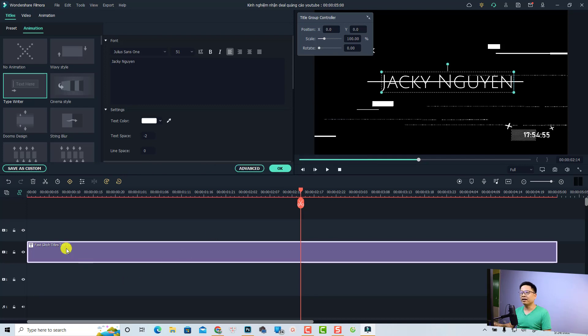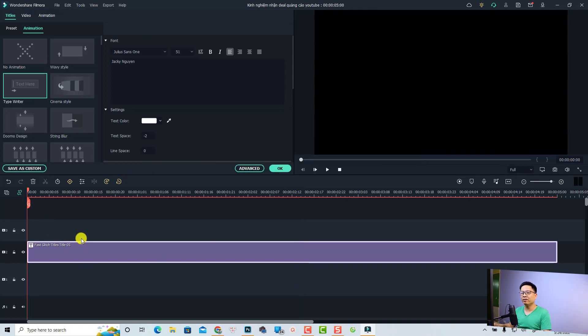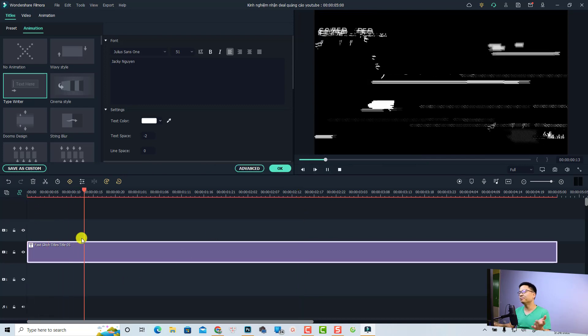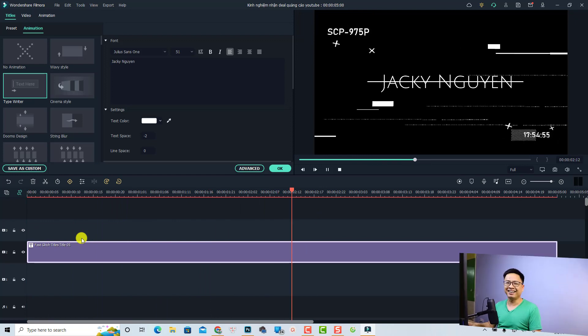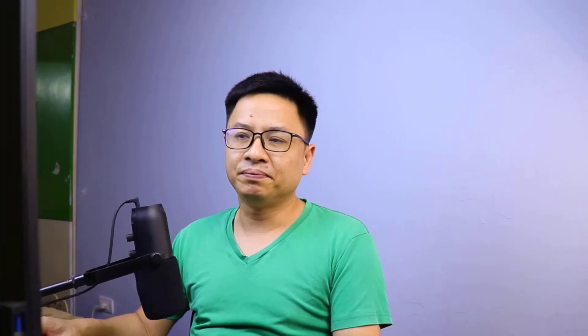Alright, so that is a simple way to create click title intro effects in Filmora 11. I hope this tutorial is helpful for you. If you have any questions, just let me know in the comment section below. Thank you very much for watching, and I will see you in my next video. Bye bye!